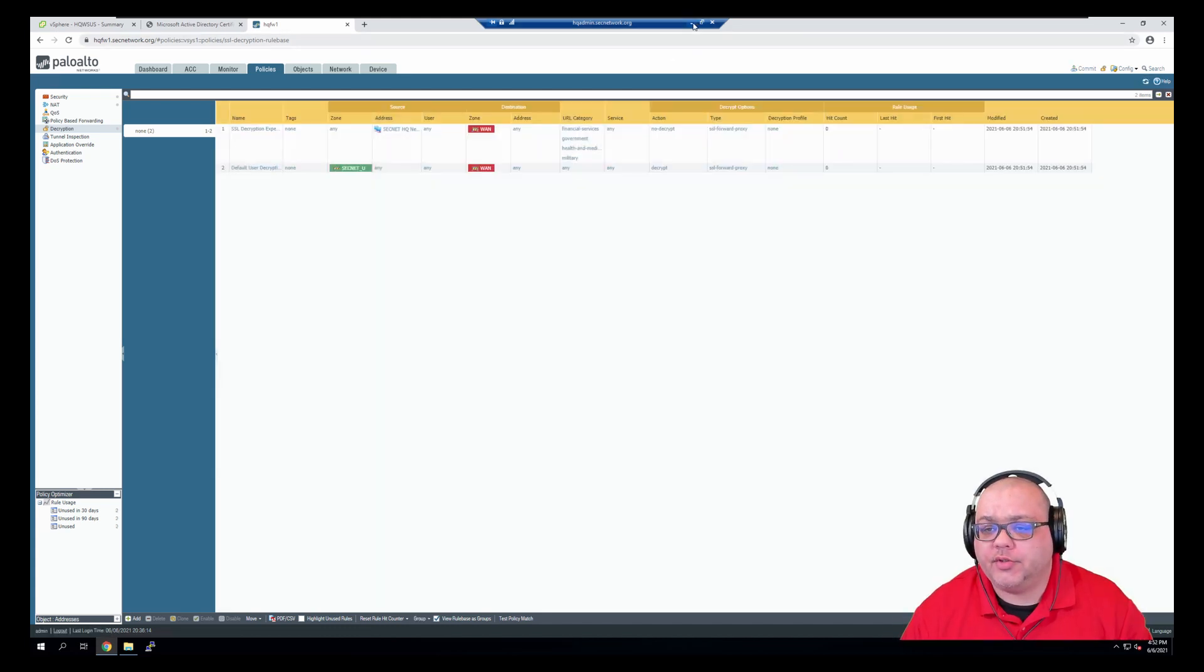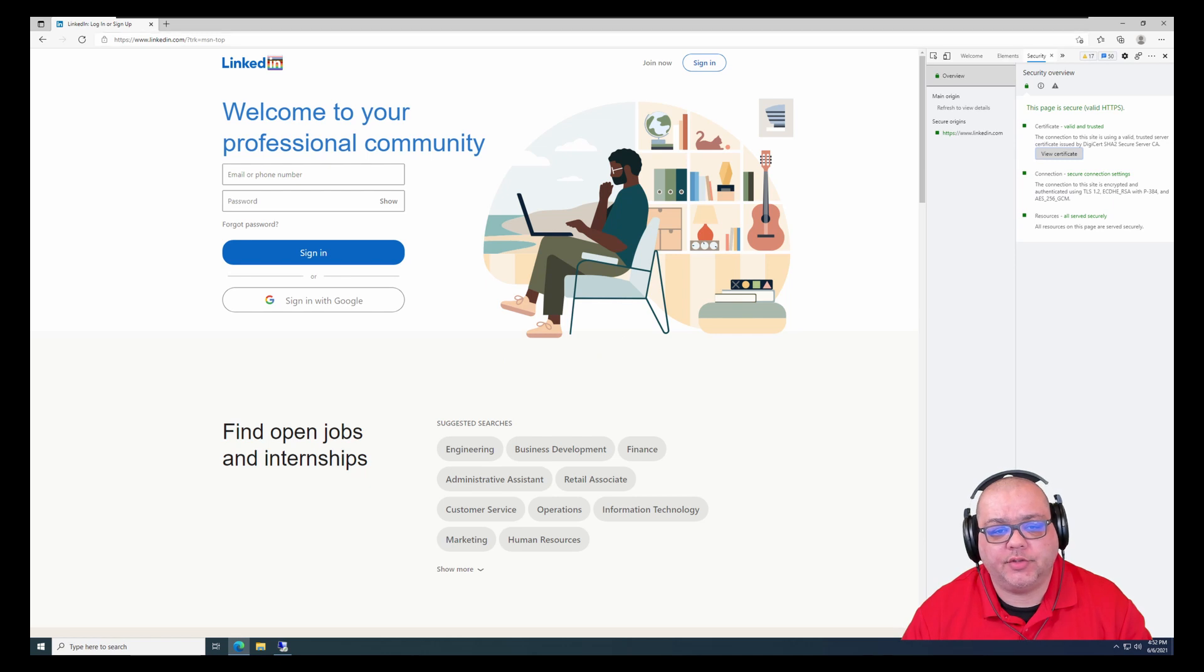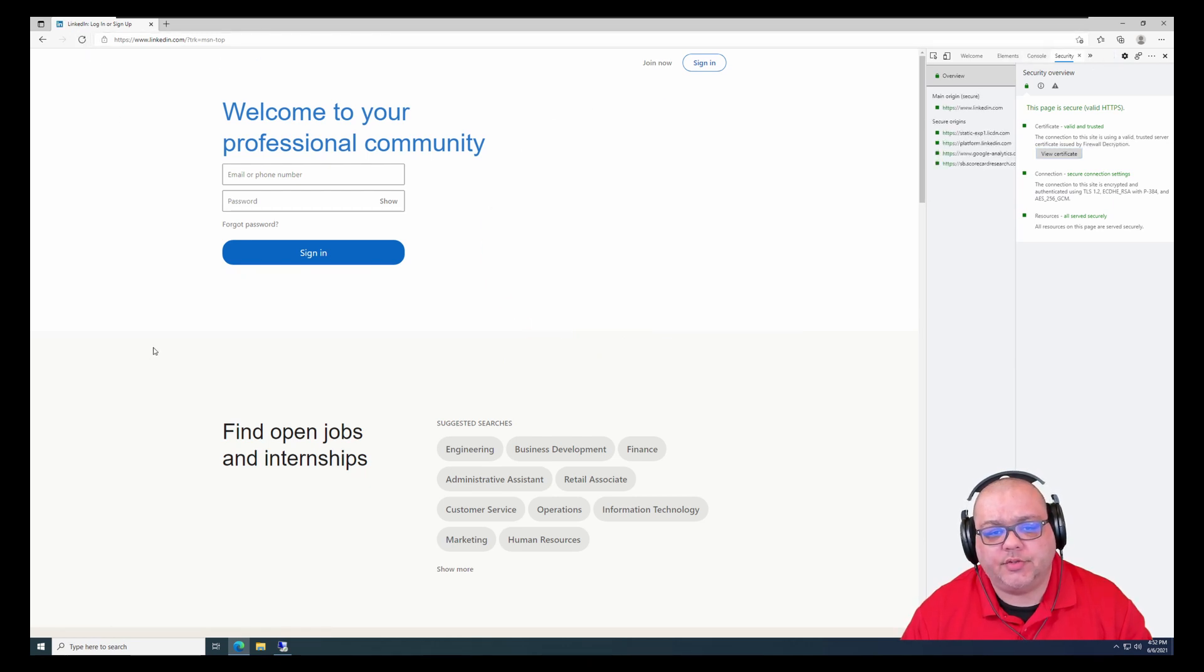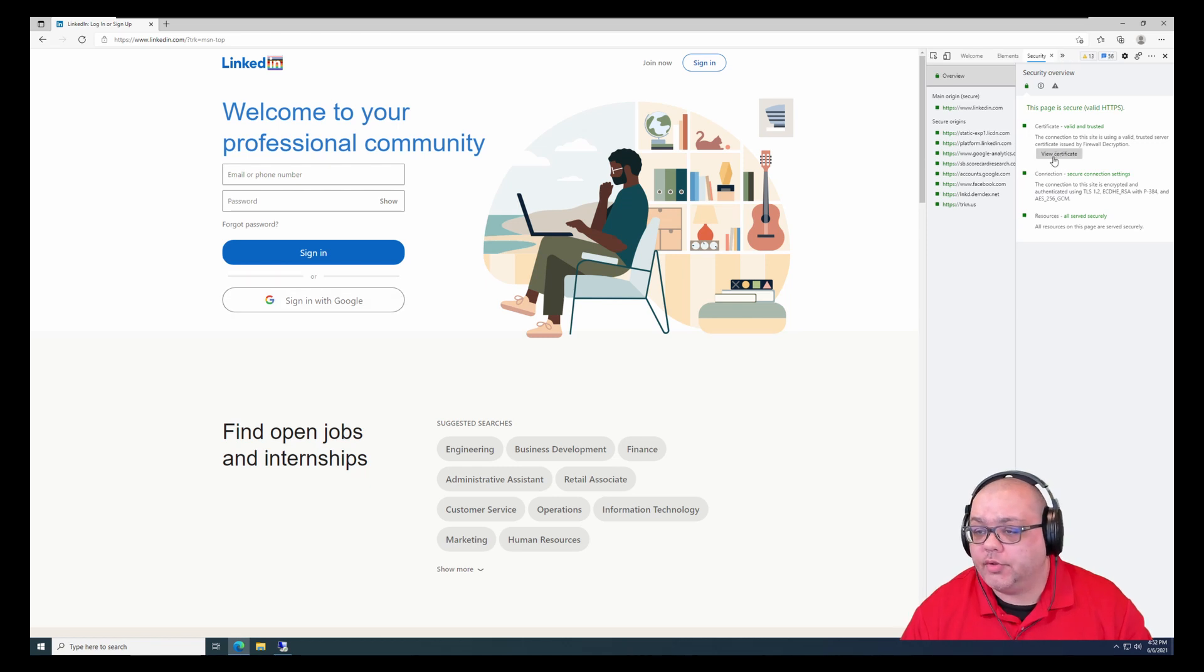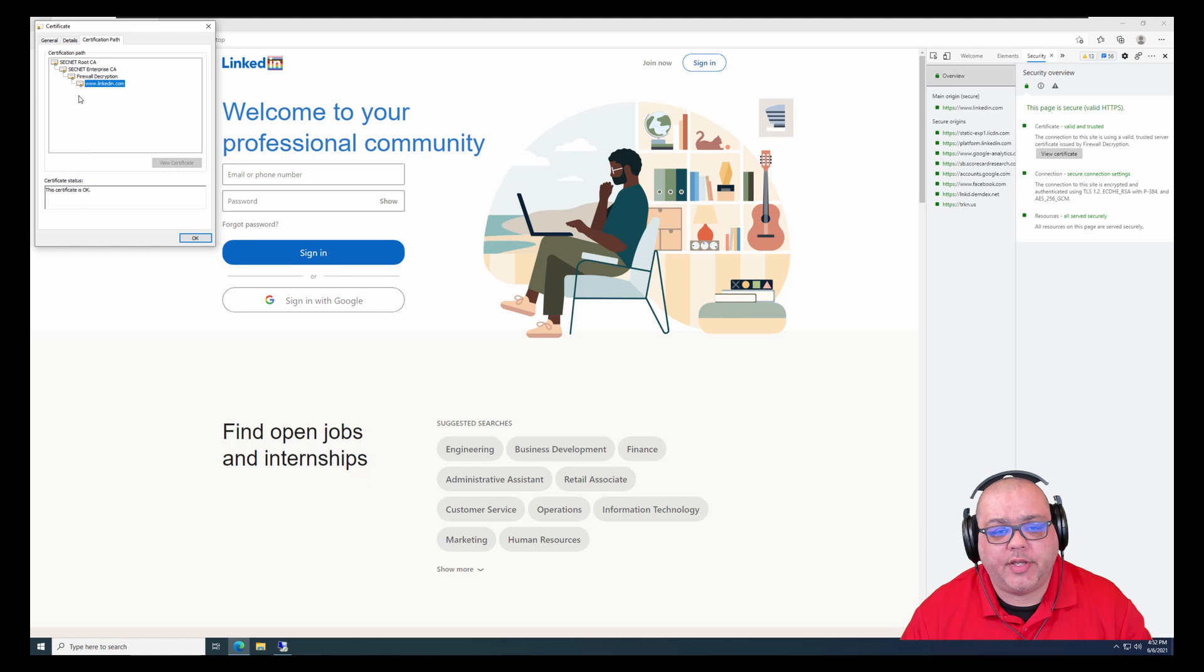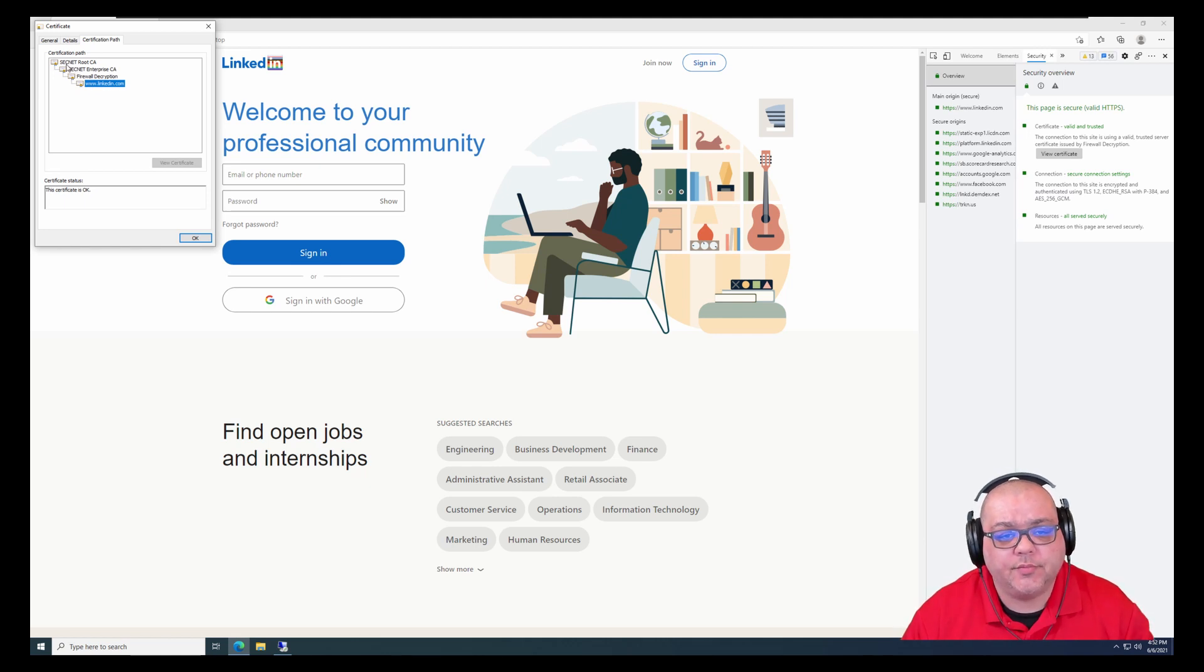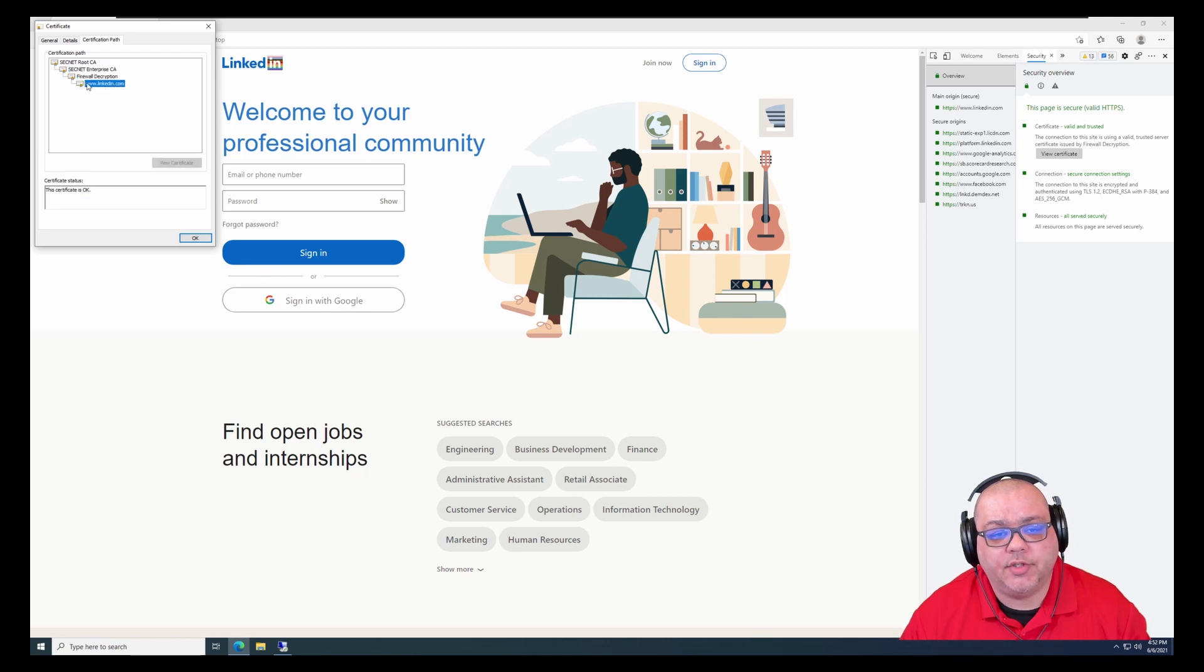So now we can jump back over to our workstation. And I'm going to refresh this page. And we're going to click on view certificate. And the path. And as you can see, we now have SecNet root certificate, the enterprise CA, the firewall decryption, and LinkedIn as our chain.